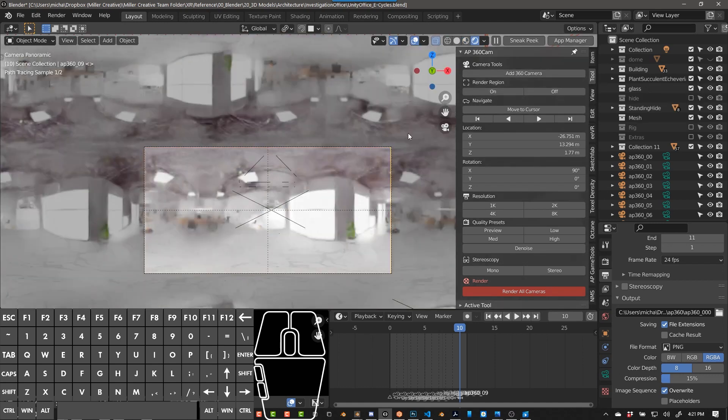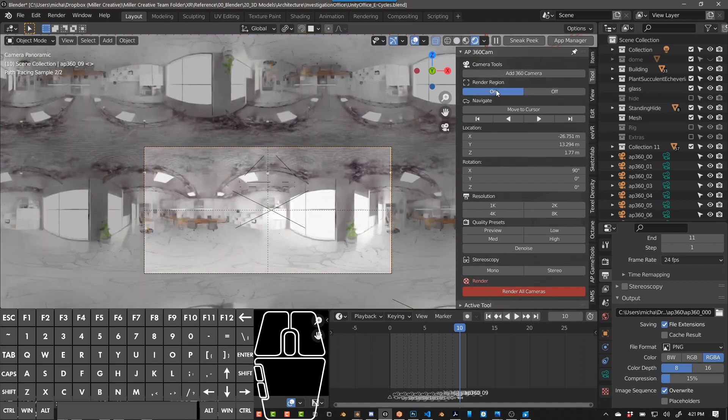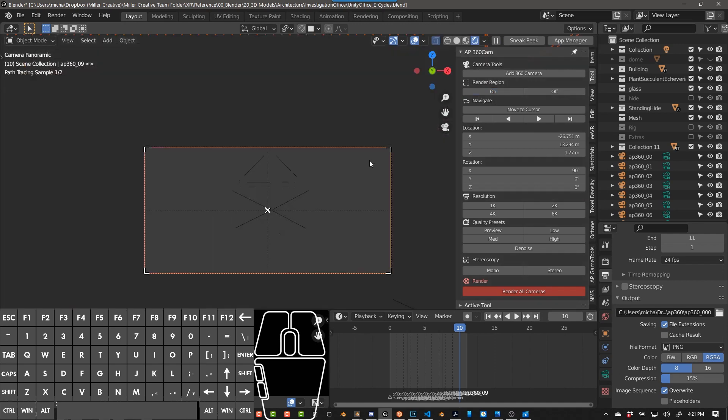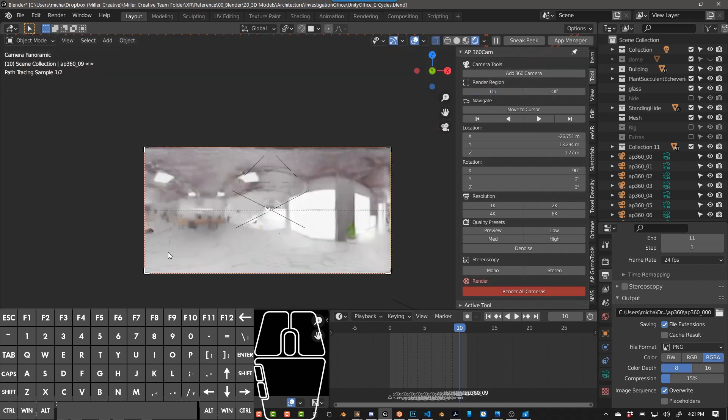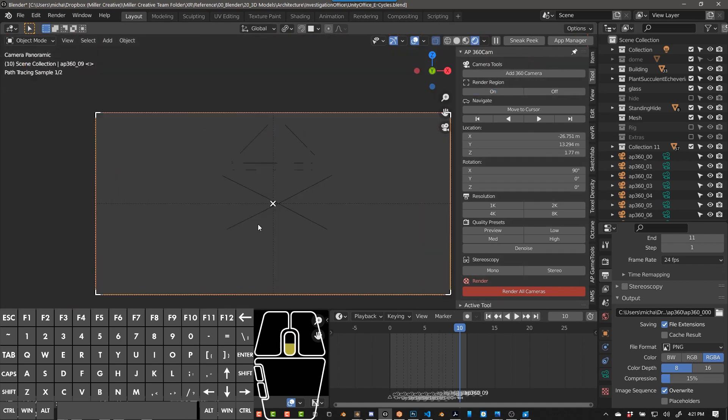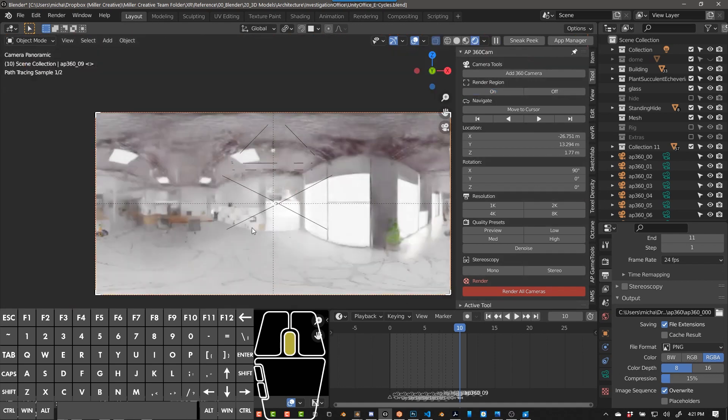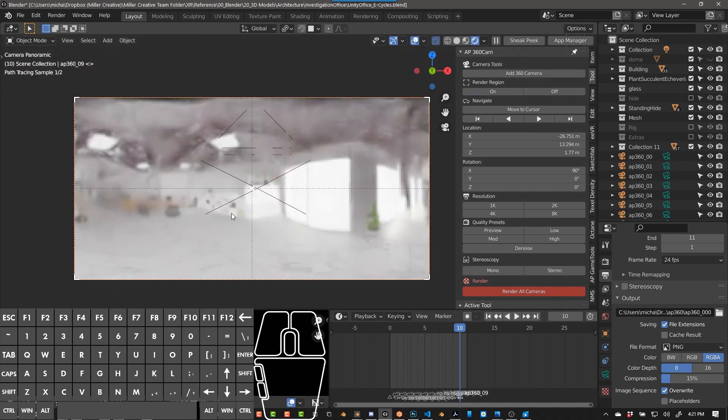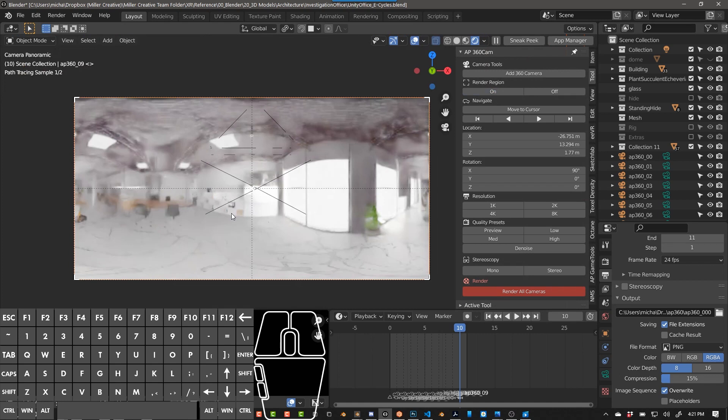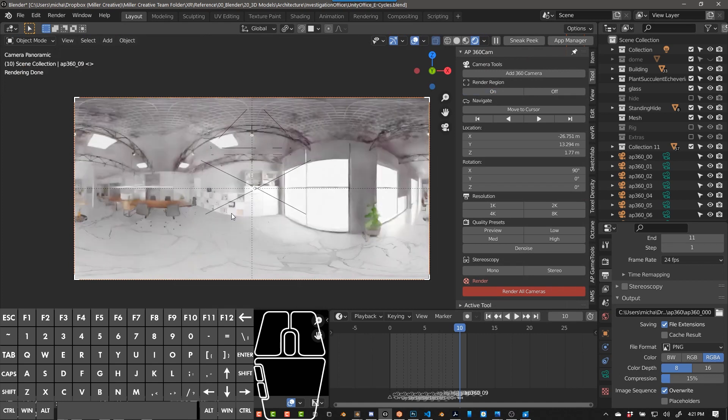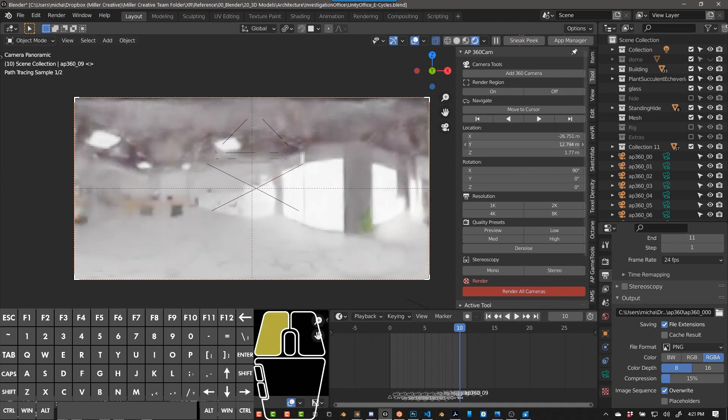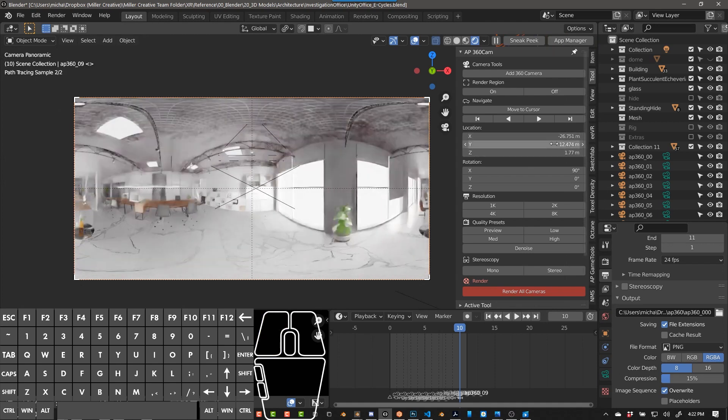And if I push render region, it will only render the equirectangular. So this location is where my panorama is. And you'll see the height is set at 177, which is 5'10".